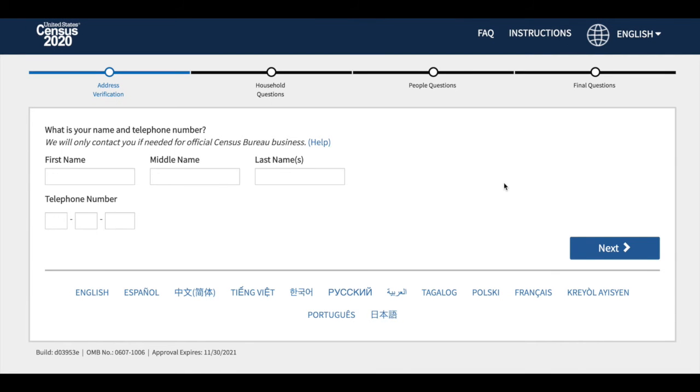Next, you will be asked to fill out your name and telephone number. Y esta parte pregunta sobre su nombre y número de teléfono.